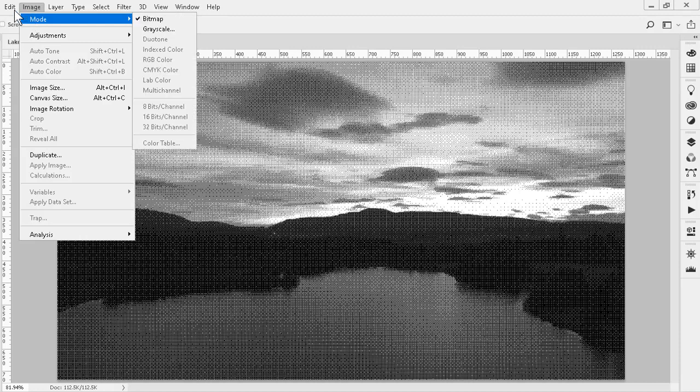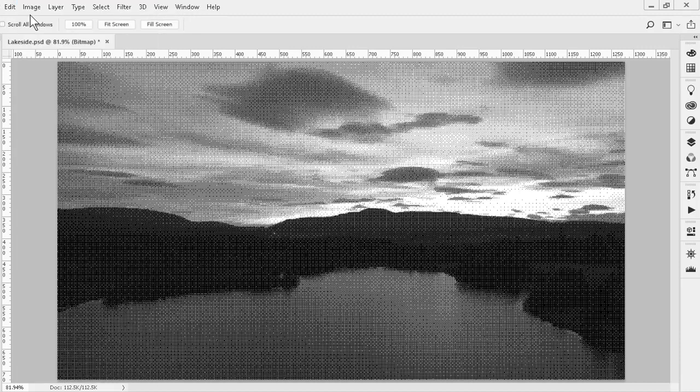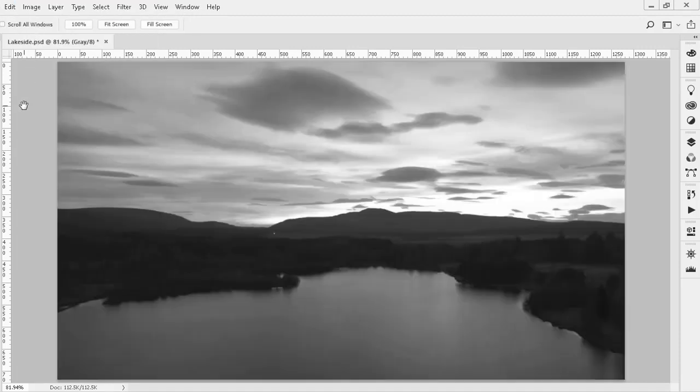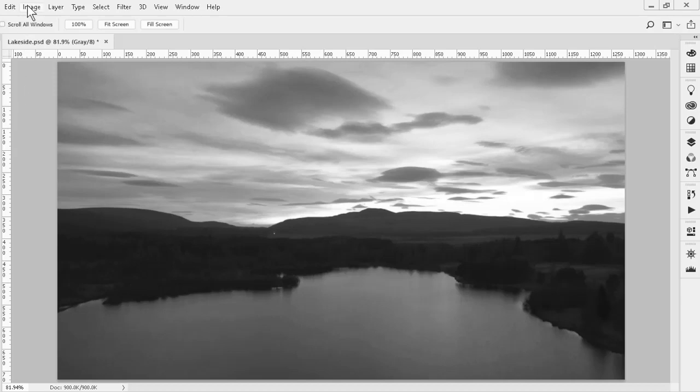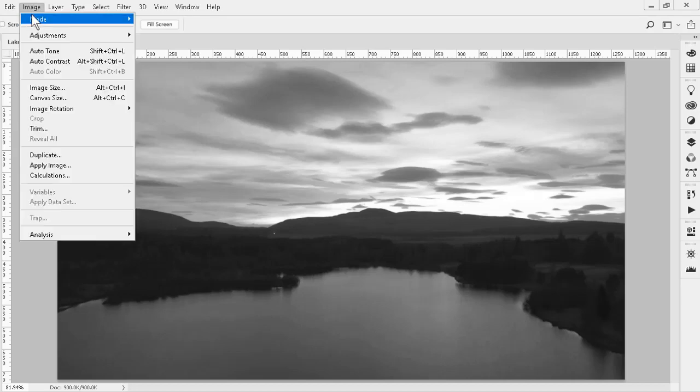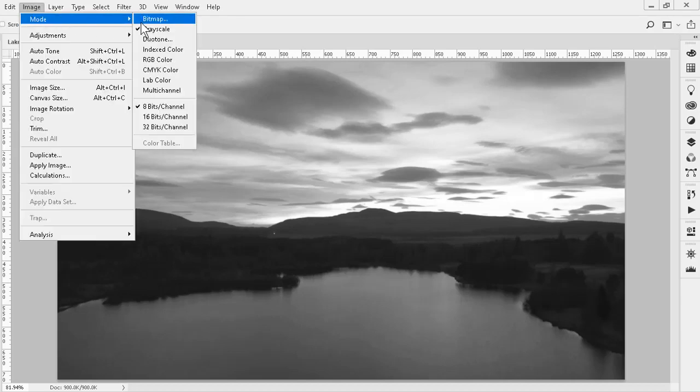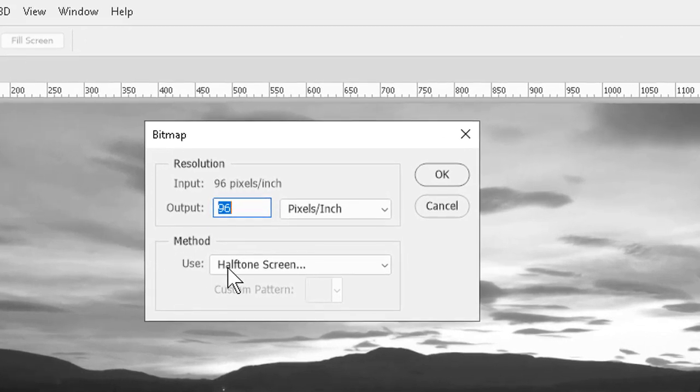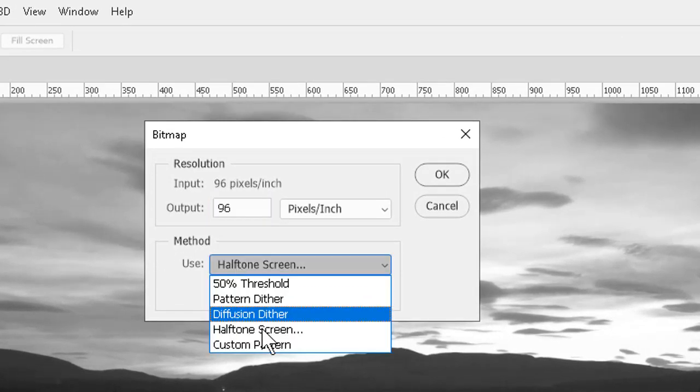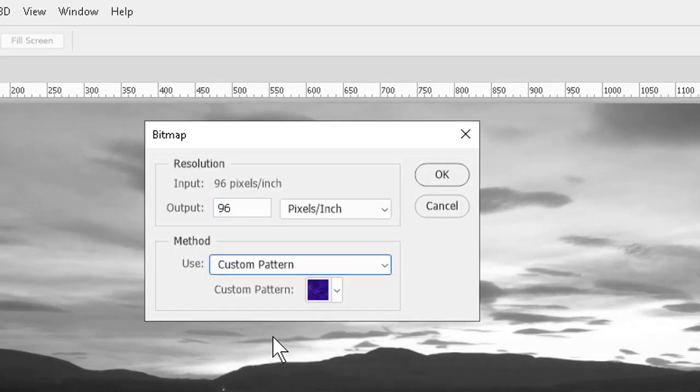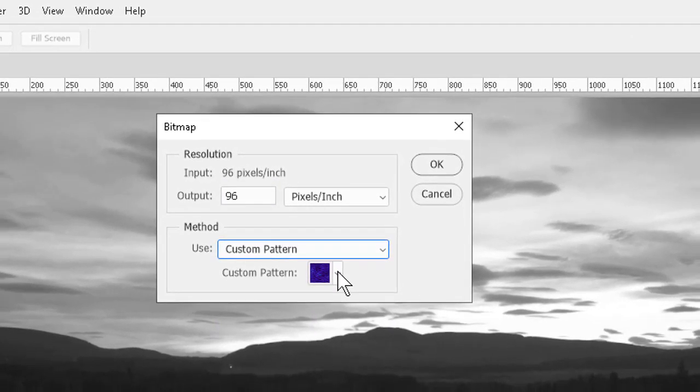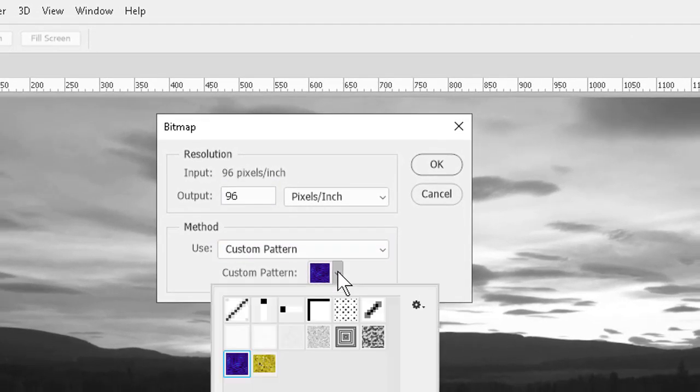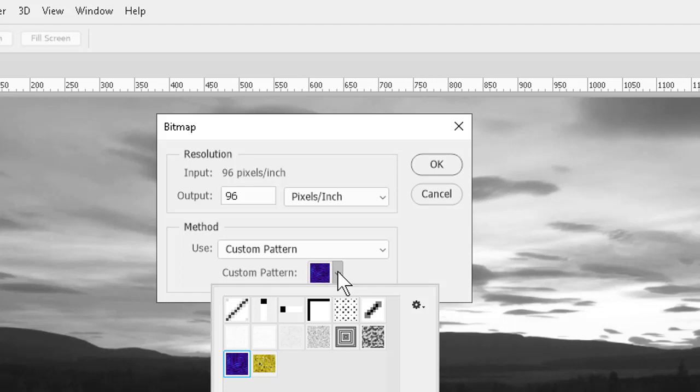Custom pattern, the last choice, uses Photoshop's existing tileable patterns to impose a larger or occasionally smaller pattern dither style on the pixels. Again, Image to Mode to Bitmap, we select custom pattern and we see the drop-down here. It can produce some neat artistic effects but may require some playing around to find one of the patterns which works well with a given image.